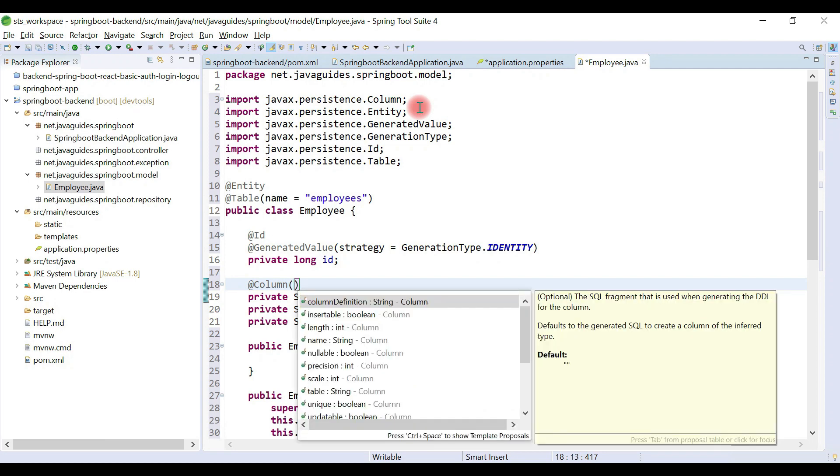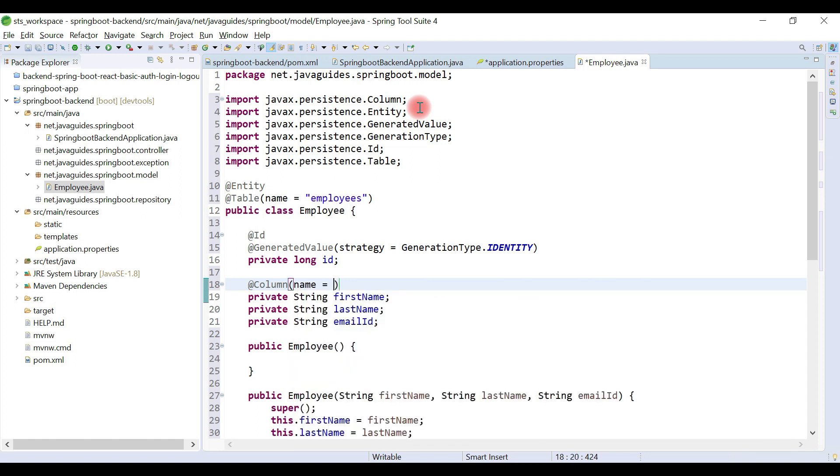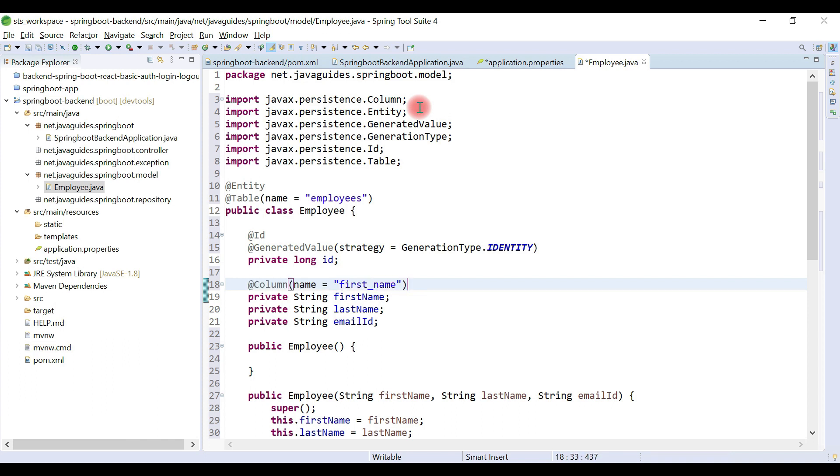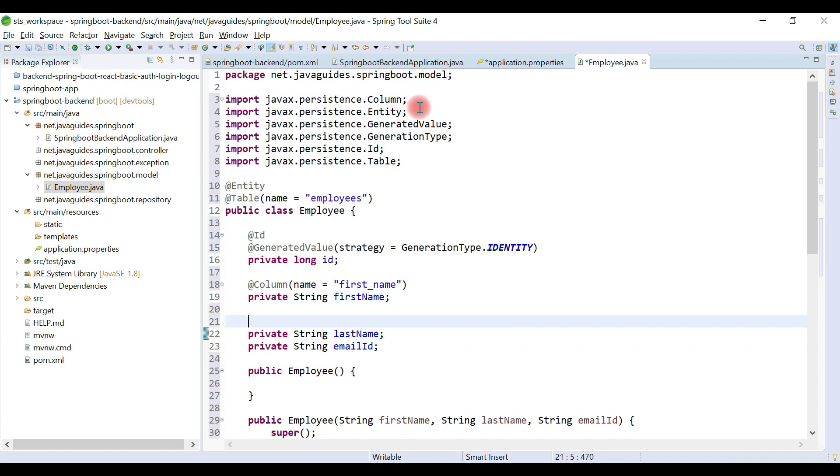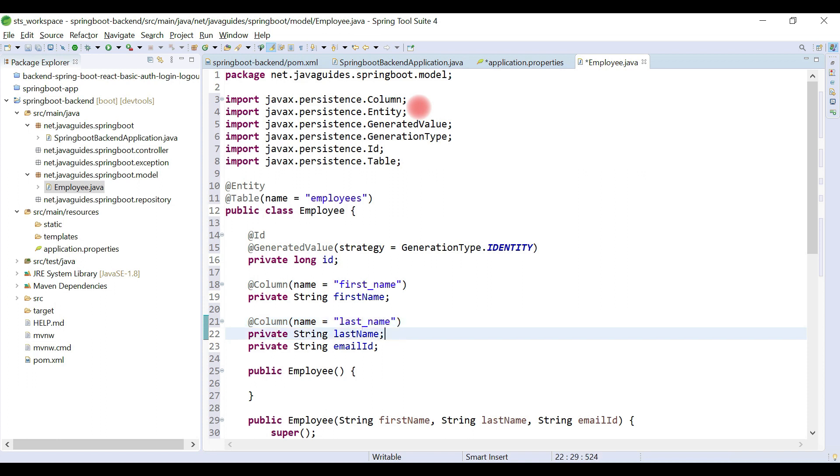Let's use the name attribute to provide a column name. Let's say first_name. And let's copy this and similarly give a column name to the lastName: last_name.